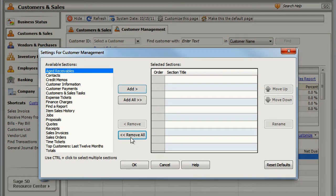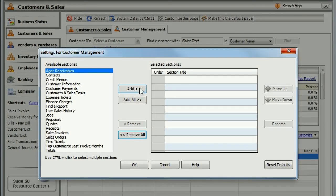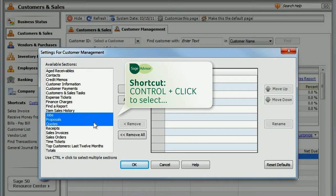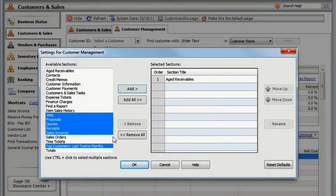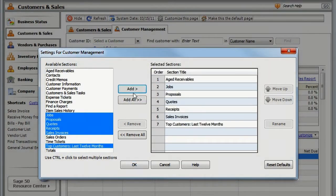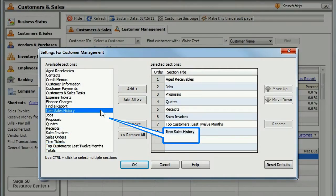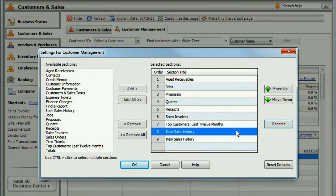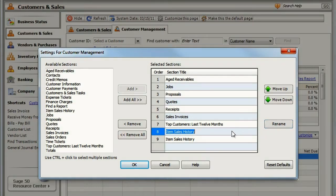To add a section, select it and click Add. Select multiple sections by holding down the Control key. You can even add a section twice to make comparisons with different date ranges. You can also rename and rearrange sections.